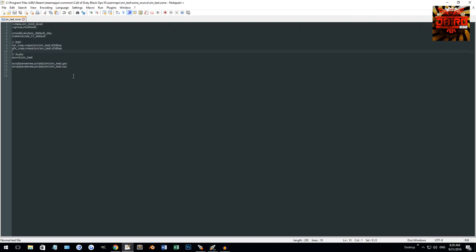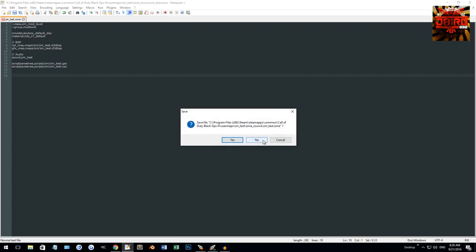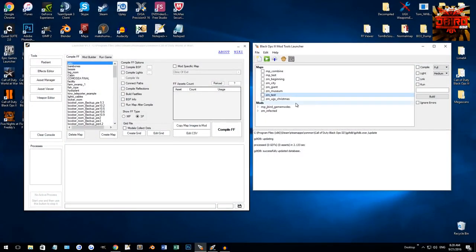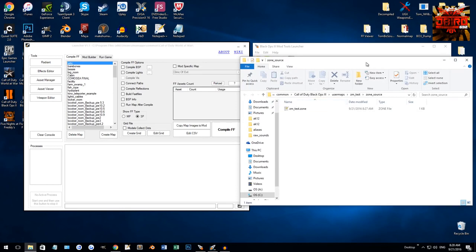So, this is where you would add, say, a weapon. We'll go over that later. Or effects, or images, and whatnot. So, we'll go through that stuff later. You can show the zone folder. So, that will take me directly to where that zone file was.